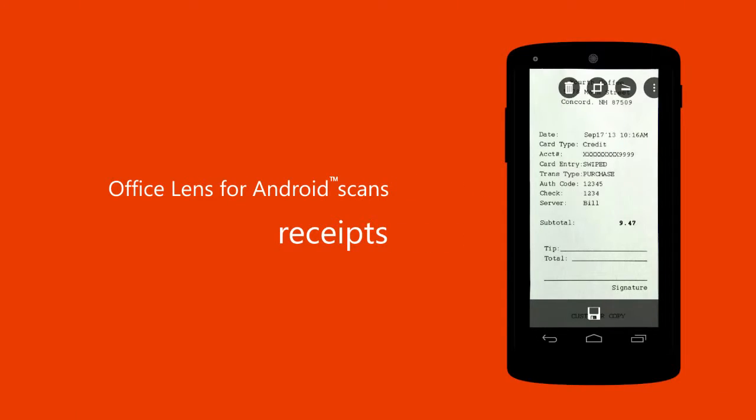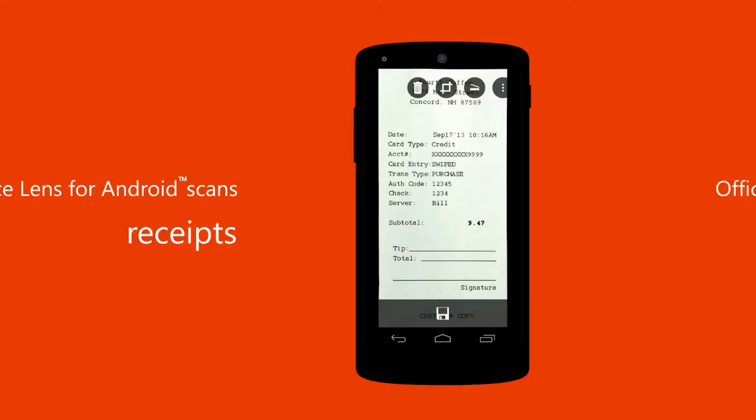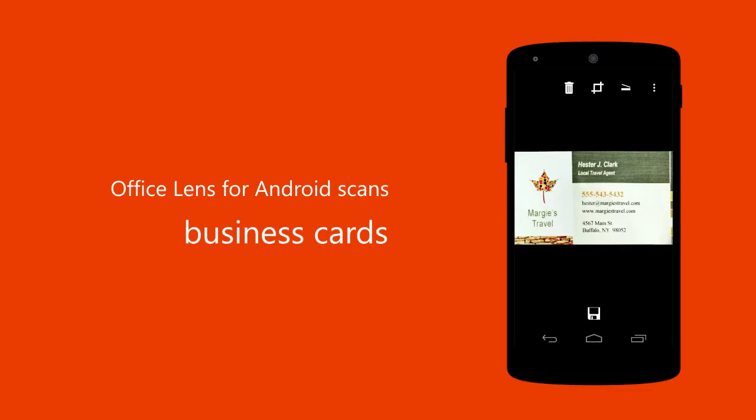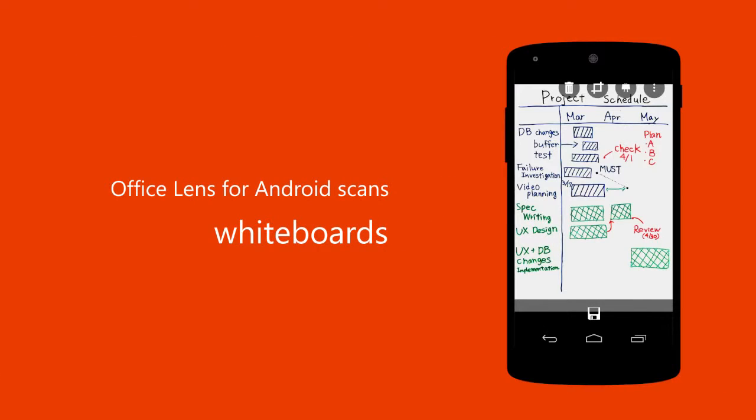Turn your Android phone into a scanner. Office Lens crops, straightens, enhances, and makes pictures of whiteboards and documents readable.